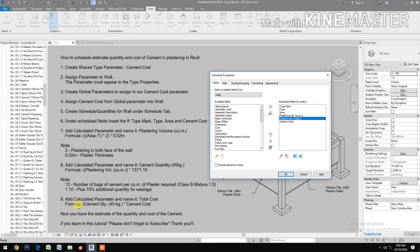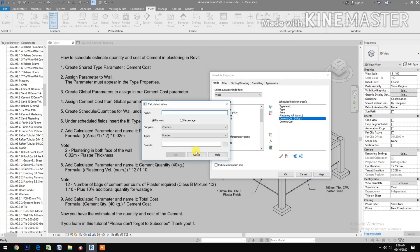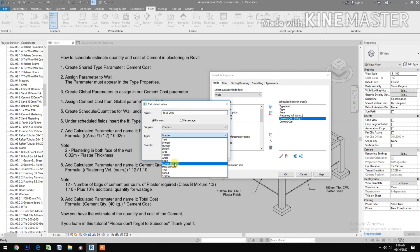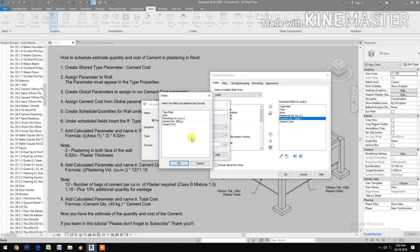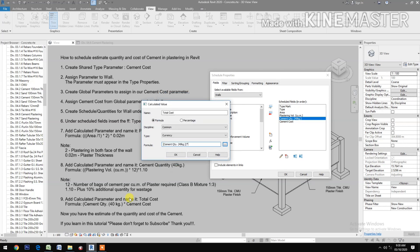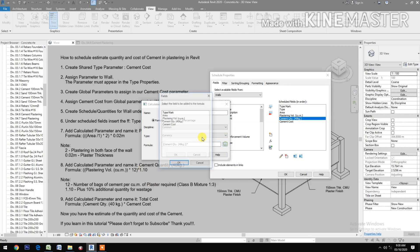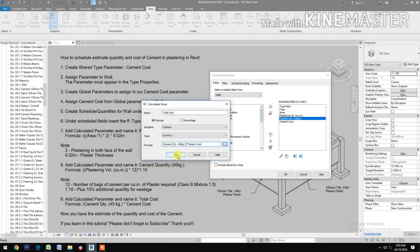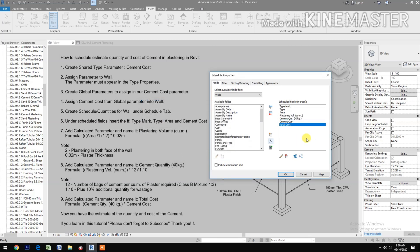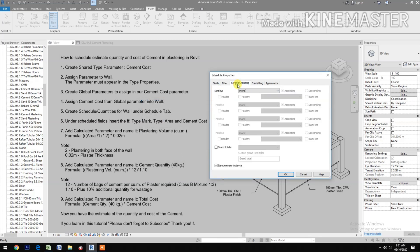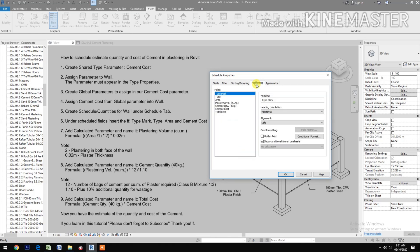Add a ninth calculated parameter and name it Total Cost. Set the type to Currency. The formula is Cement Quantity times Cement Cost. Then go to Sorting, check Grand Total, and under Formatting, set Total Cost alignment to Right and check Field Format to calculate totals.